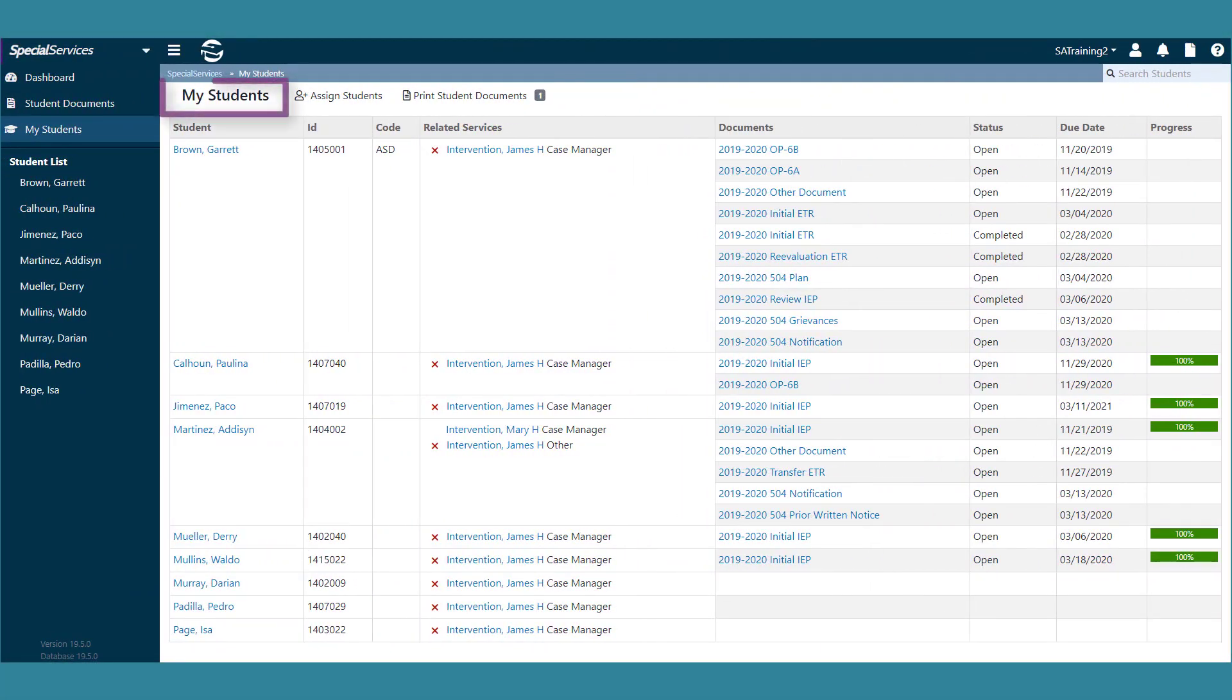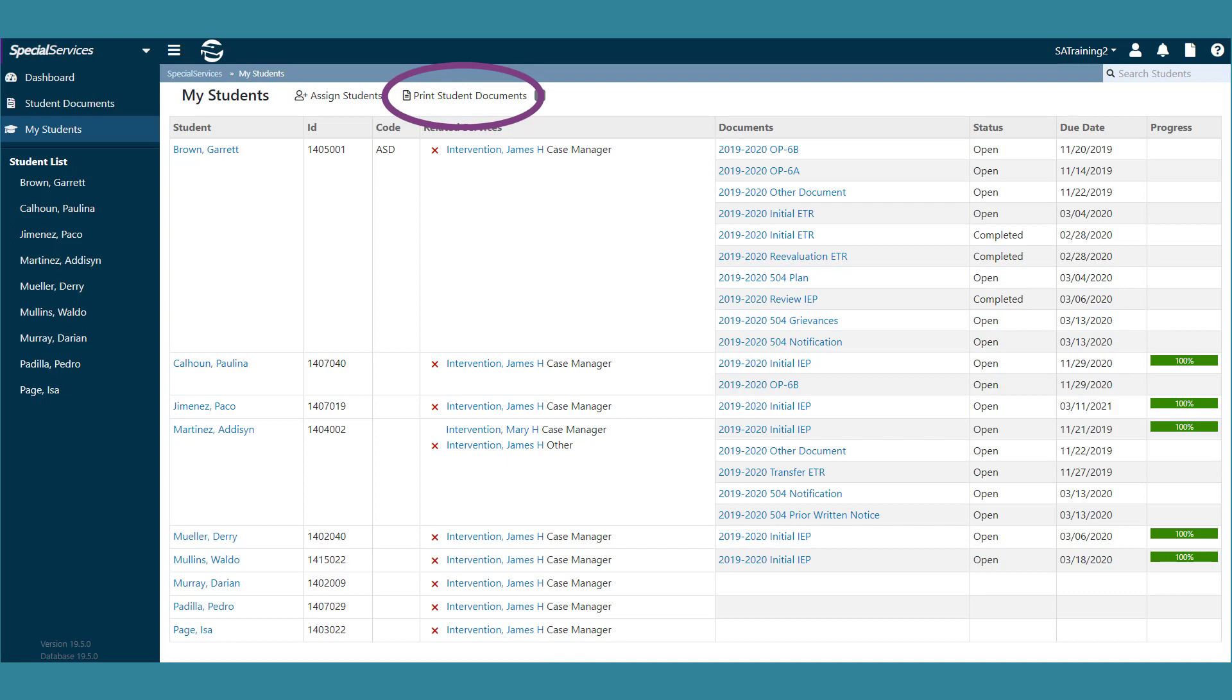On the My Students screen, you can bulk print documents for students to which you have access in Special Services. To get started, click the Print Student Documents link.